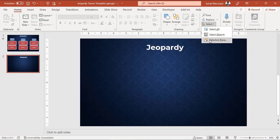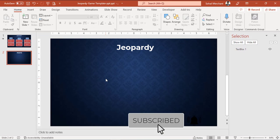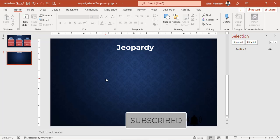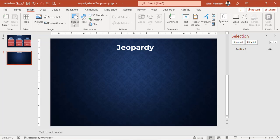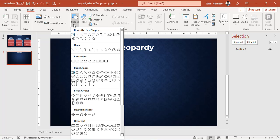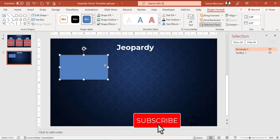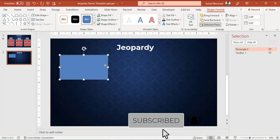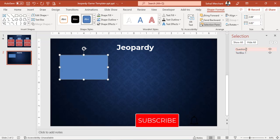And click on Selection Pane. Now we're going to create the first box for questions. For that, go to Insert, Shapes, and select a box. From the selection pane, rename Rectangle 2 to Question 1.